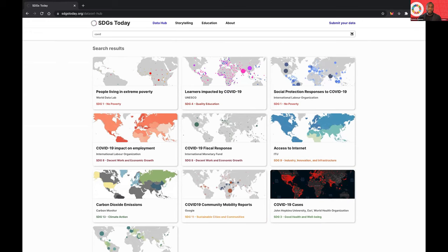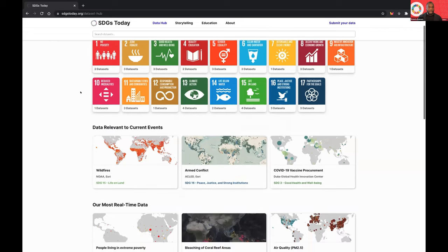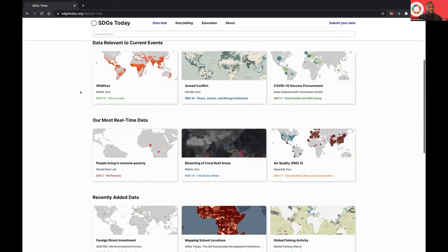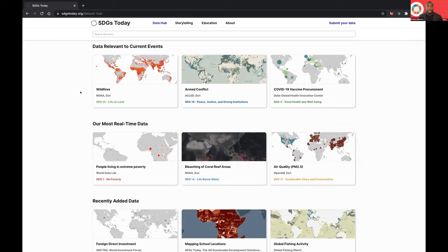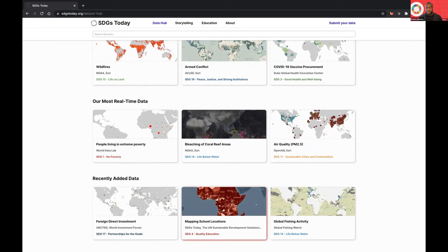Any keyword here will work — it's pretty solid. Next up here, again, you can see the same SDG cards grid. Below here, as Anela alluded to, we do feature data sets that are relevant to current events. Those are hand chosen by the team to cover the data sets most relevant to current events going on — our most real-time data sets, those generally around daily updates. And then recently added data sets, which also includes the mapping school locations project.